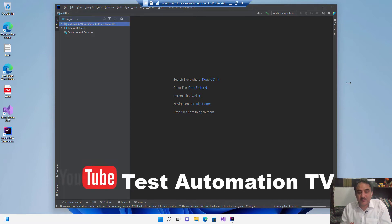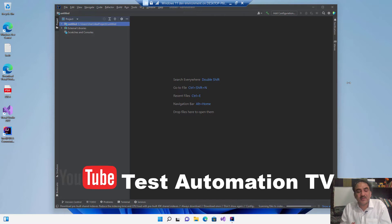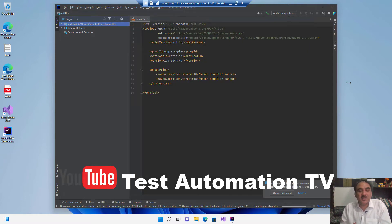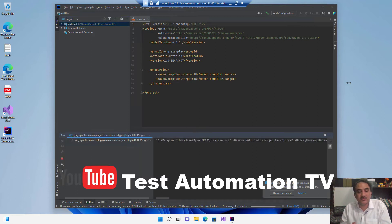So I hope you found this video to be useful. Thank you very much for watching and stay tuned for more test automation videos. I am thinking to create a test automation course using Selenium. It will be a course for beginners.